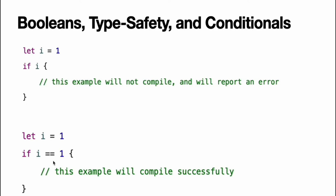Comparisons like i equal equal one are discussed in basic operations. As with other examples of type safety in Swift, this approach avoids accidental errors and ensures that the intention of a particular section of code is always clear.